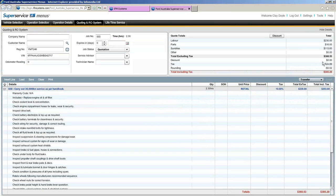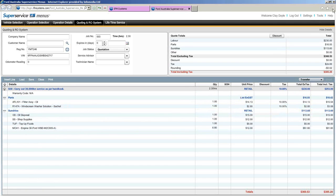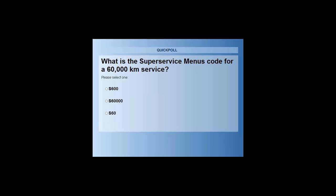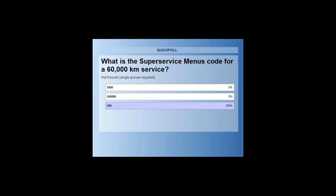I'll click Append to Quote and we're taken to the quoting and RO system screen. Before we get into that, let me hand it back to Emily for another poll. The poll asks: what is the Super Service Menus code for a 60,000km service? Is it S600, S60,000, or S60? Everyone got it — it's S60. Well done. Pretty much every page can be printed from within Super Service Menus. Thanks Emily.